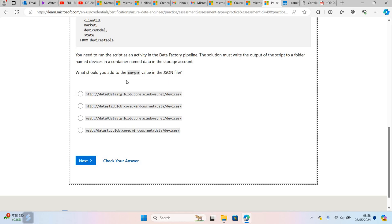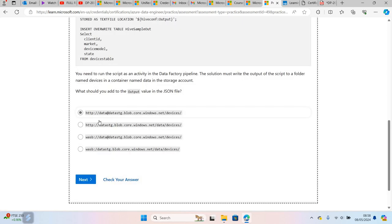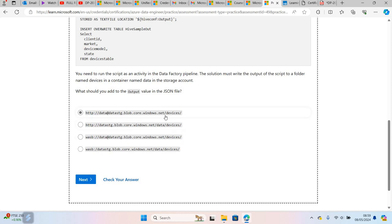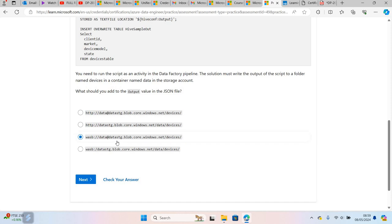The storage name is datastg. You cannot use HTTP here - instead you need to use WASB. And if it's Azure Data Lake Gen 2, you may have to use ABFS (Azure Blob File System). But this is blob storage, so you use blob.core.windows.net. If it's ABFS, it would be dfs.core.windows.net instead. So this would be the correct answer - you need to write the container and the storage name correctly. Then you move to the next question.